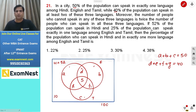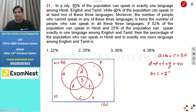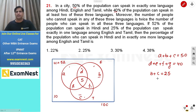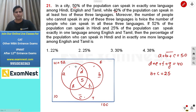25% of the population can speak exactly one language among English and Tamil — meaning they speak only English or only Tamil, not Hindi. So B plus C equals 25. Substituting into A plus B plus C equals 50, we get A equals 50 minus 25, which is 25.